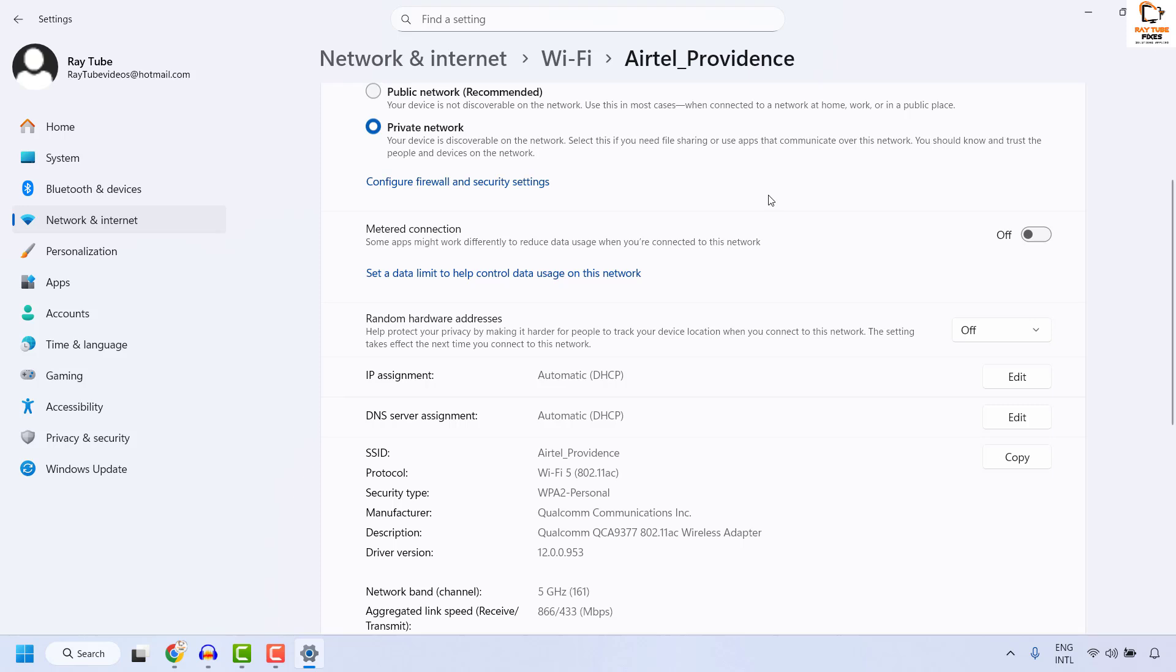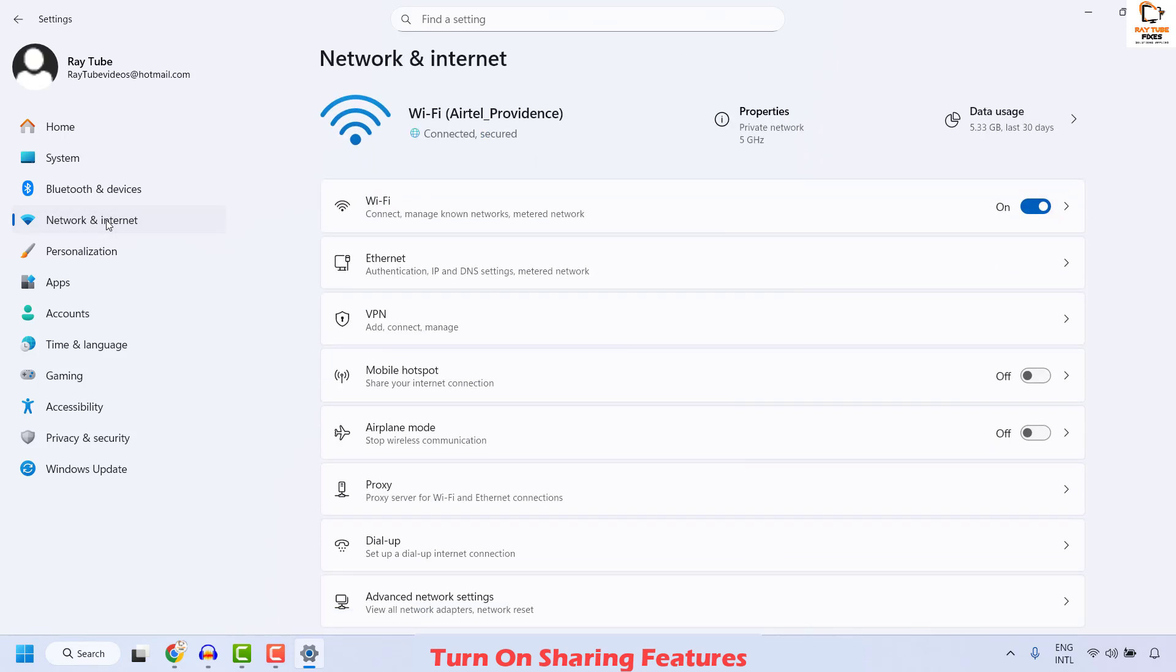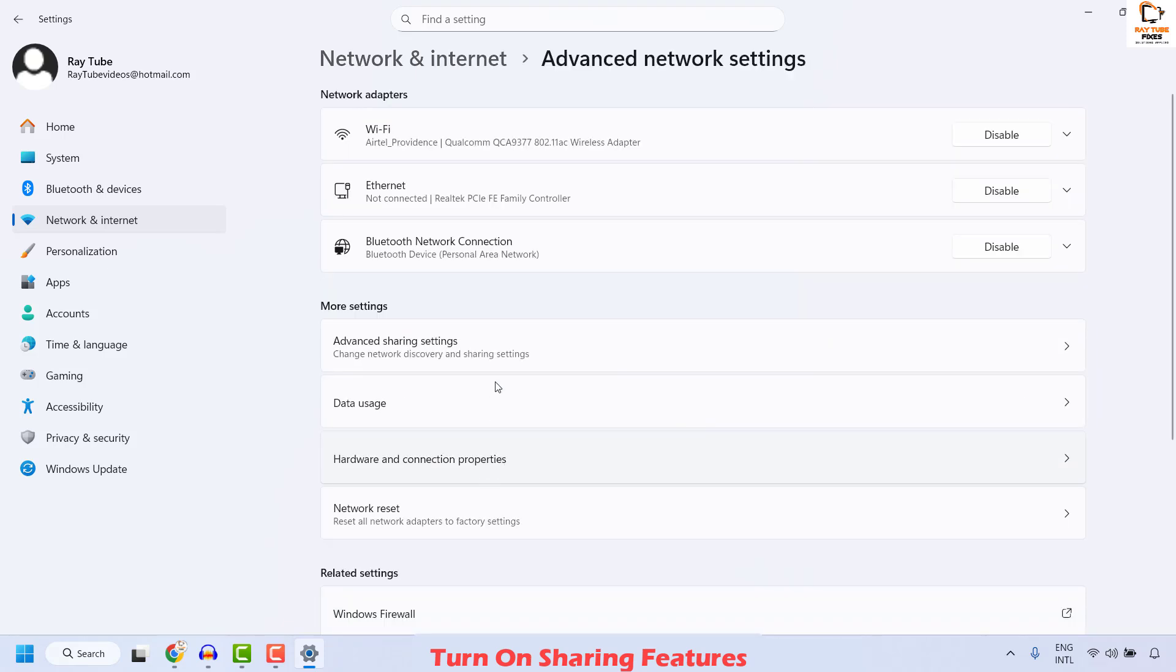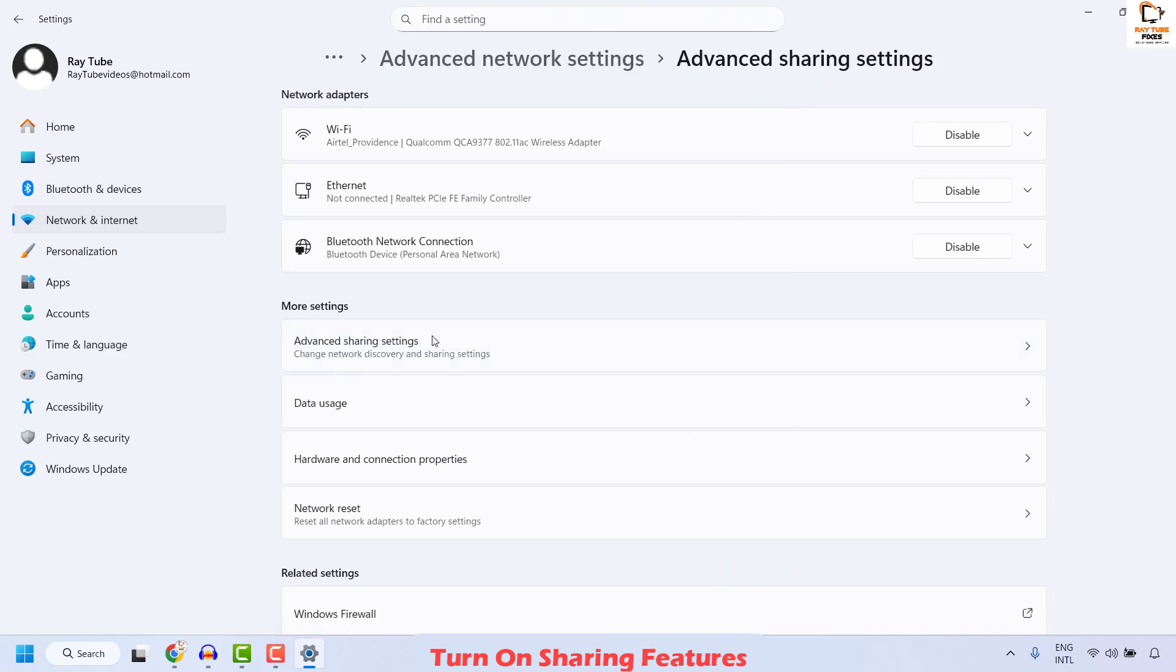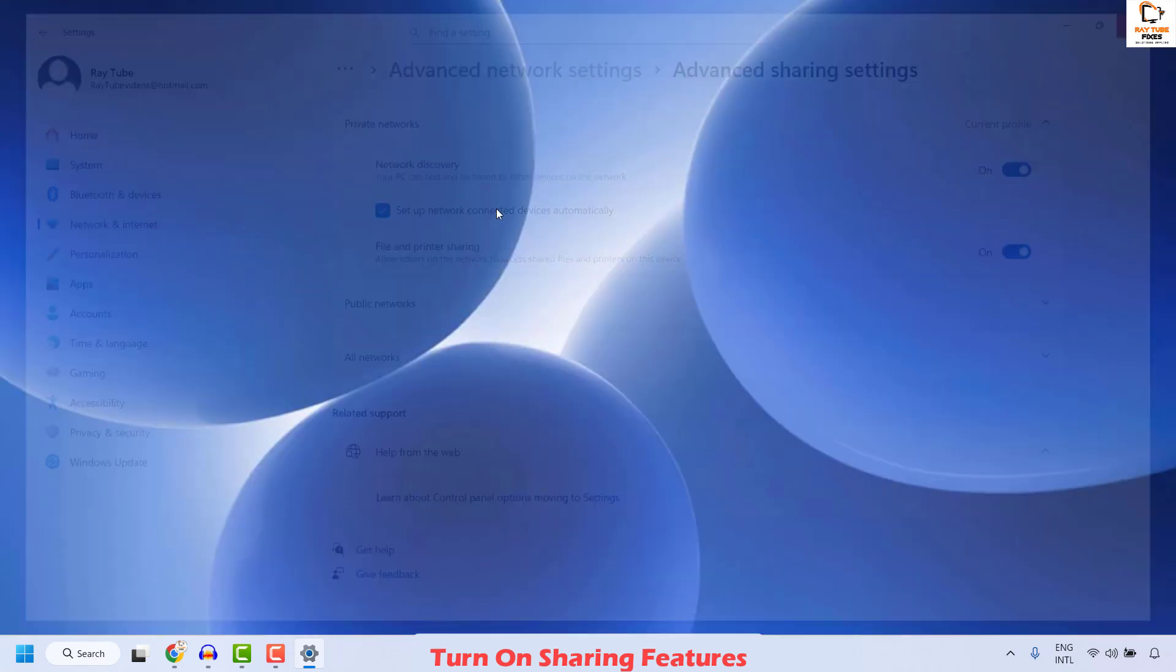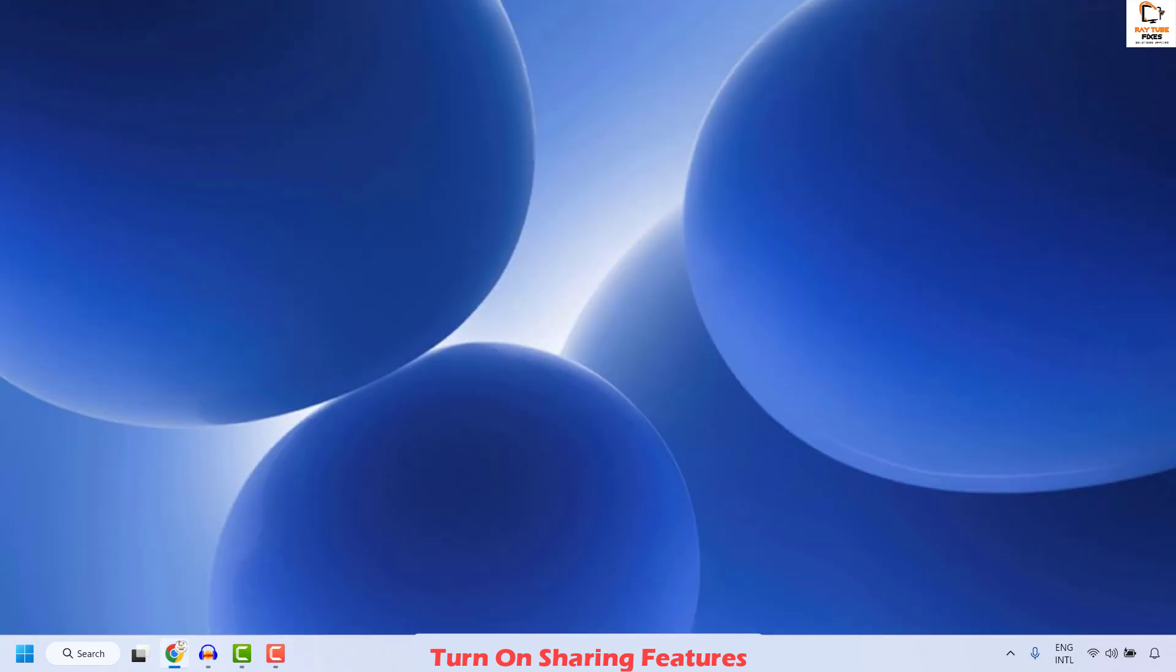Once this is done, the next thing you could also do is turn on the Sharing Features. Navigate to Network and Internet. Under Network and Internet, click on Advanced Network Settings. Then click on Advanced Sharing Settings. Here you will have to check the box to turn on the Network Discovery and File and Printer Sharing. Make sure it has been checked. Close this window, restart your computer and that should definitely fix the problem.